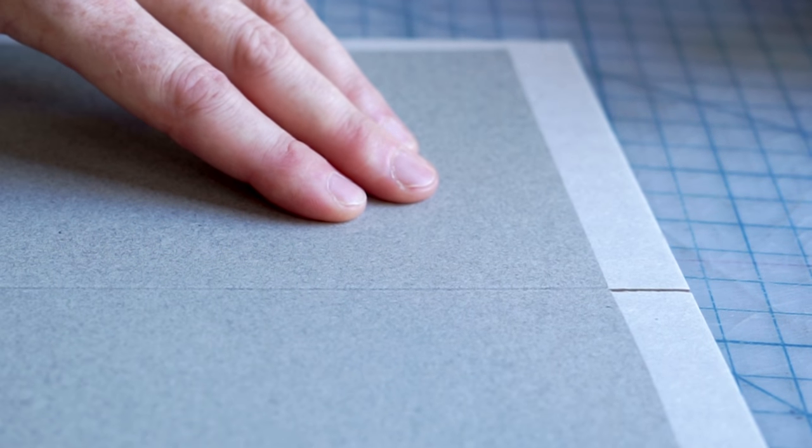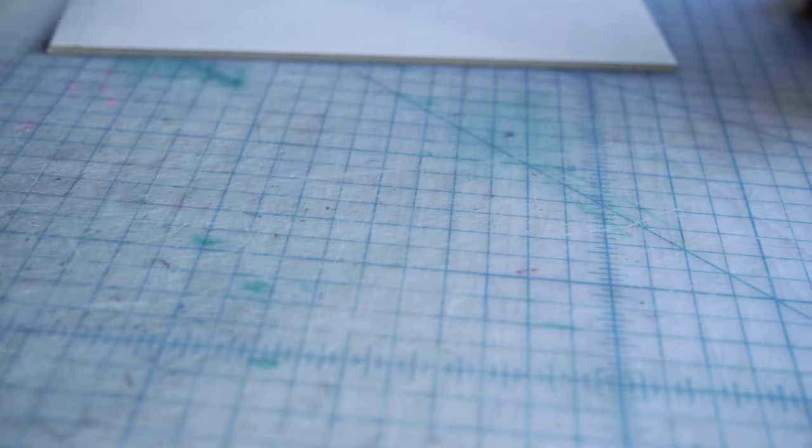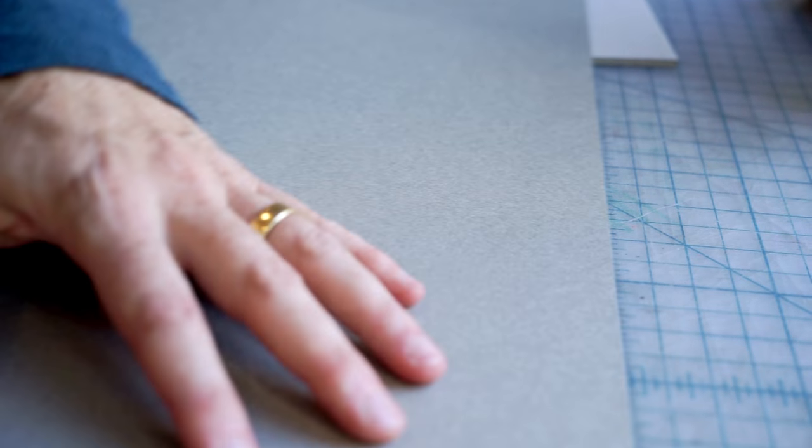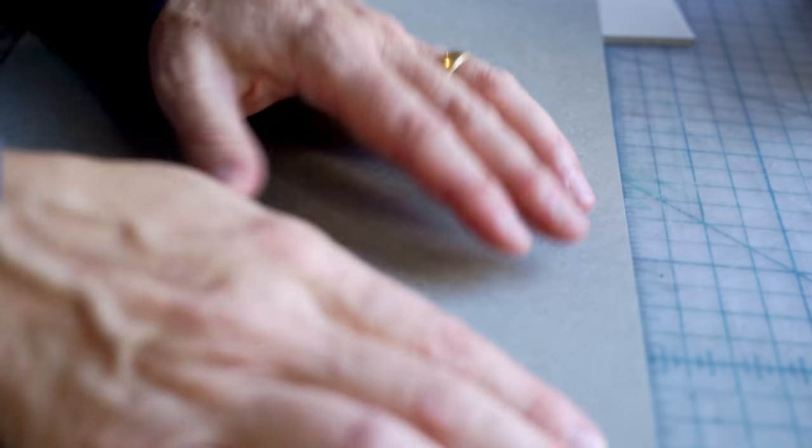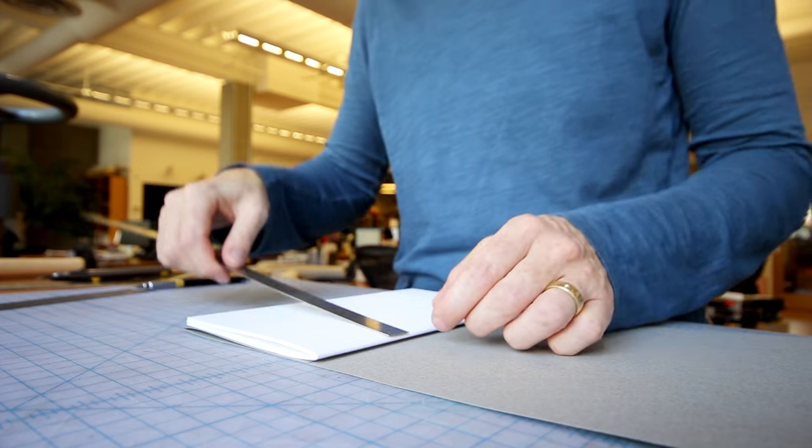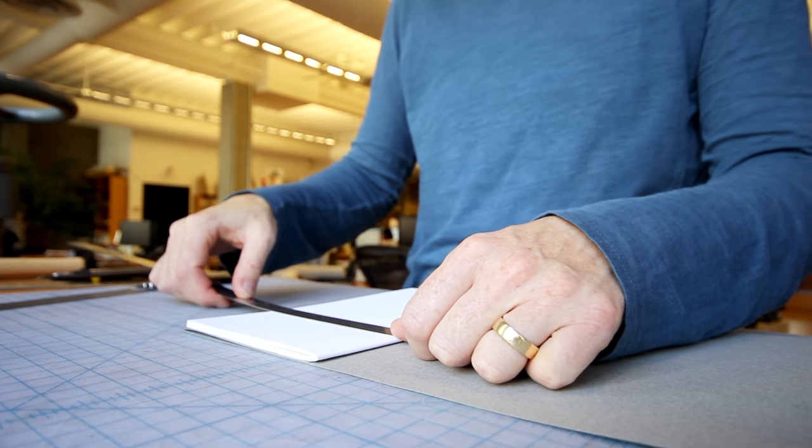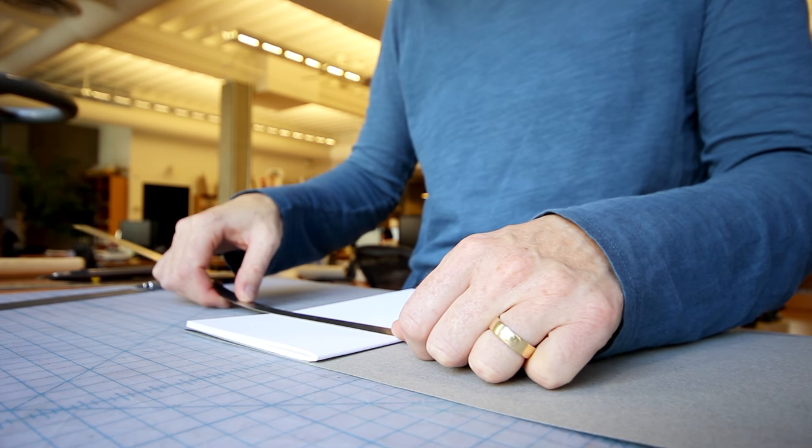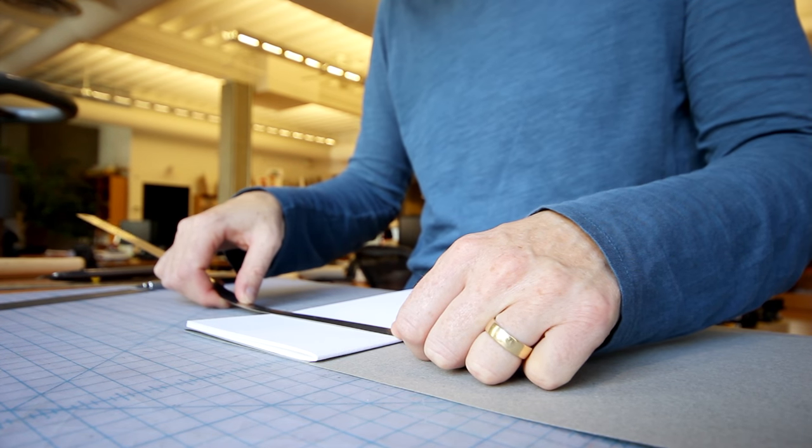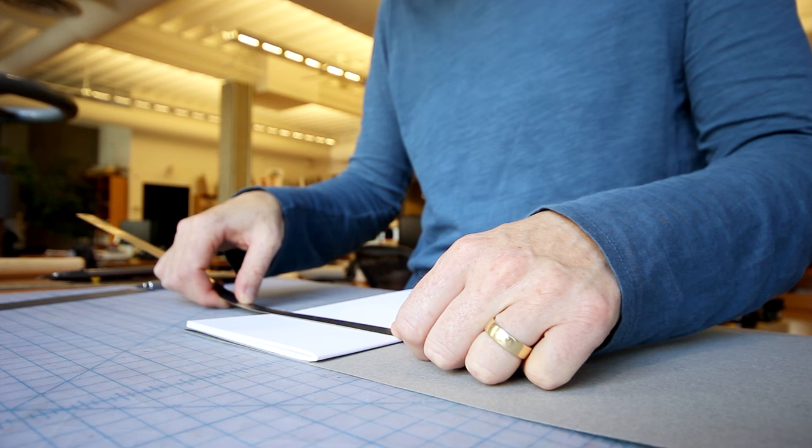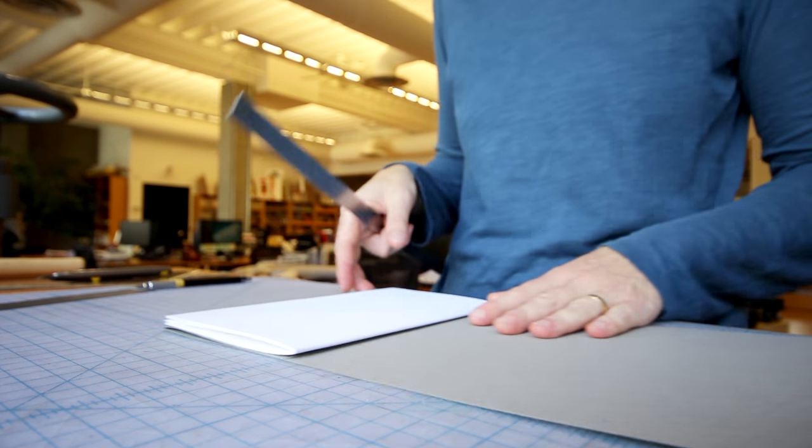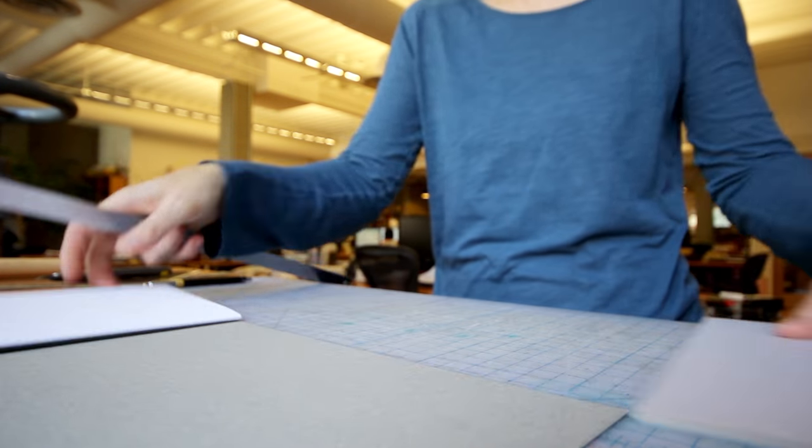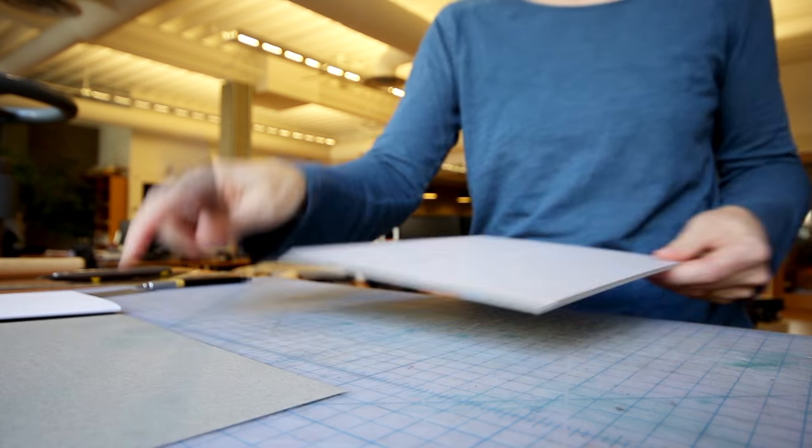Then the first score we can fold. So I'm lining up on the top edge, and then we're working on the spine. So the next measurement is our section plus the fore-edge lip.